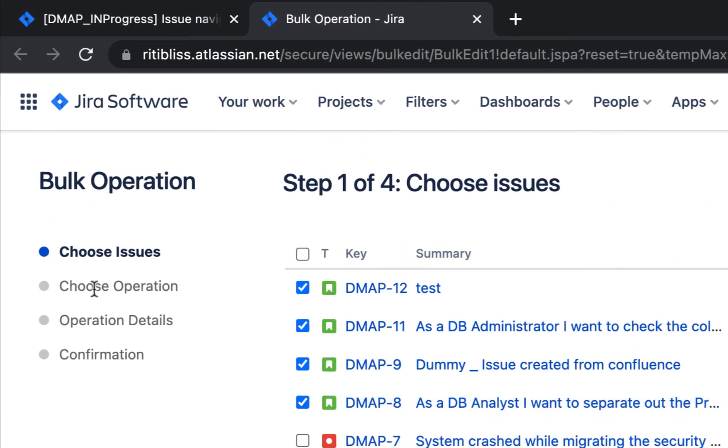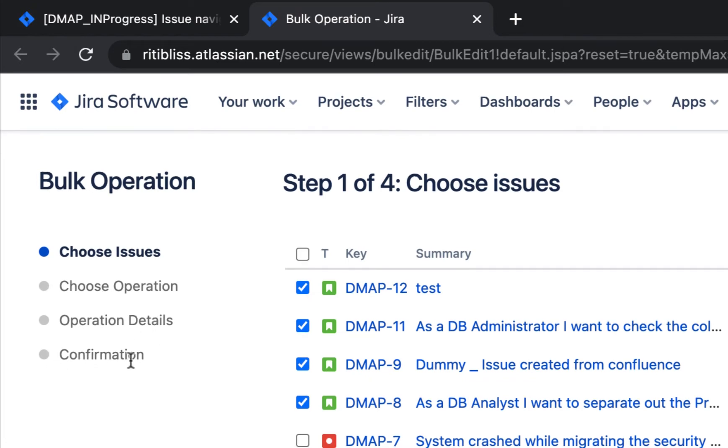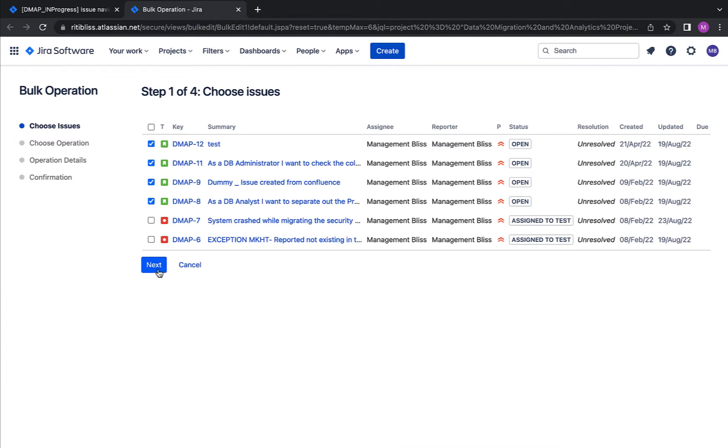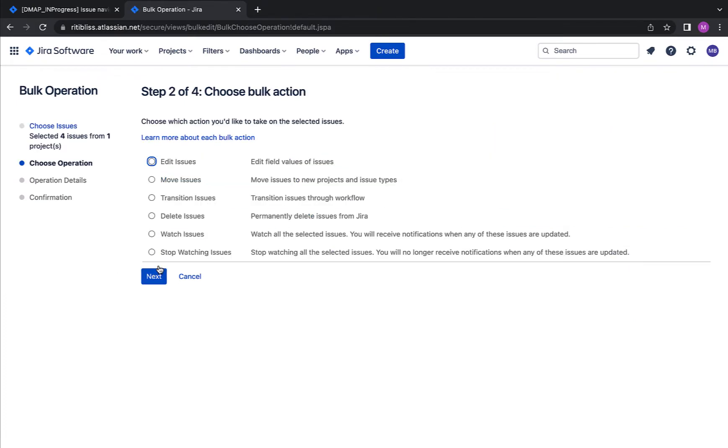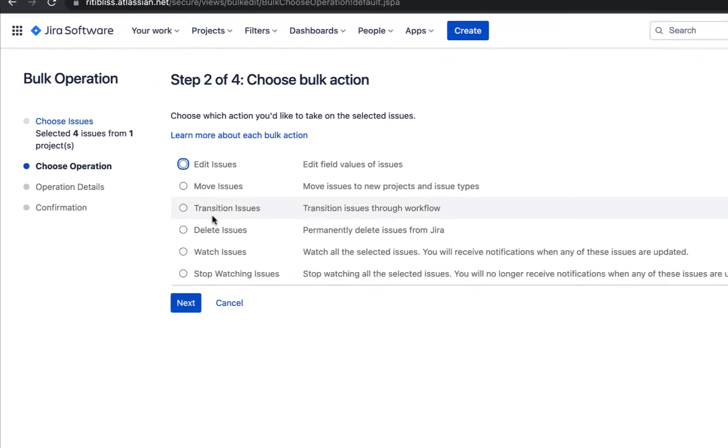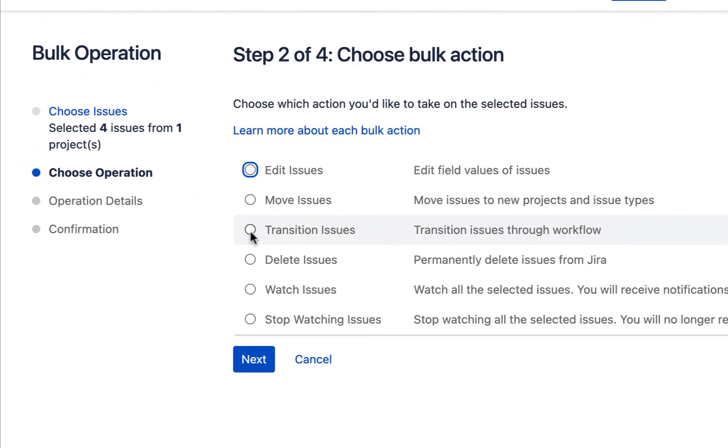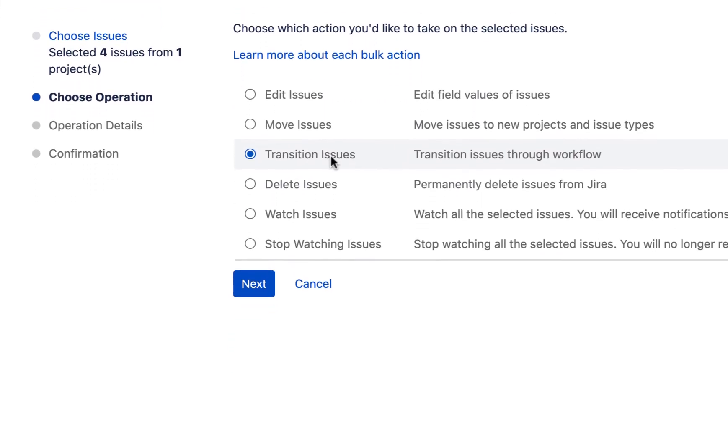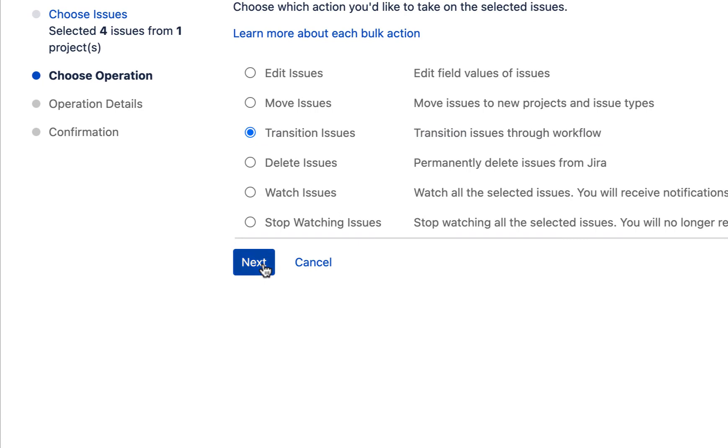Next is choose the operation. Here we will be choosing that we are transitioning the status of issues, then operation details where we have to provide the exact changes, and then we have to do the confirmation. I'm clicking next now. Now, we have to choose the operation. Since I want to change the statuses, I will click on this transition issues option provided to me. Click next.